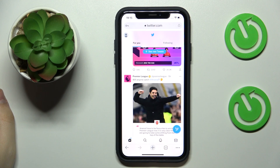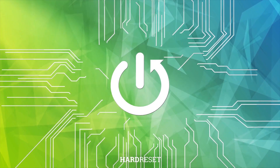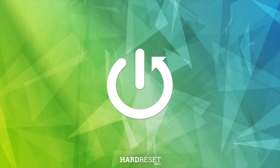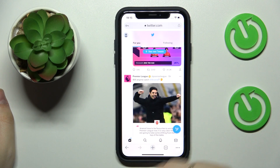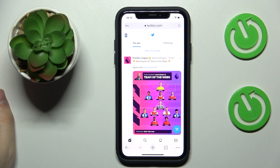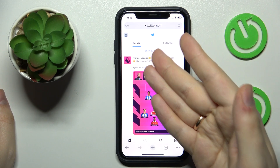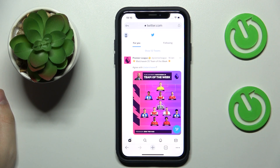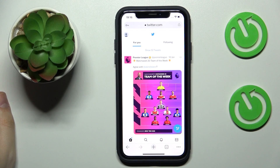Hello everyone, we are glad to welcome you to the Hard Reset Info YouTube channel. Today I would like to demonstrate how you can turn off sensitive content on Twitter. In order to do that, you will have to use the web version of their service at twitter.com — unfortunately, from the mobile app it is not possible to do.